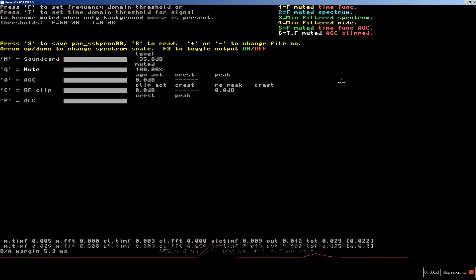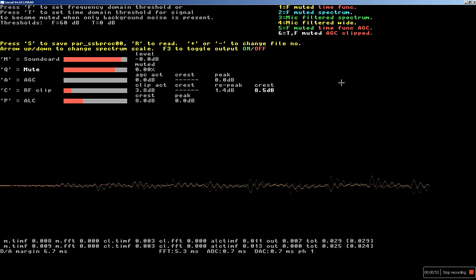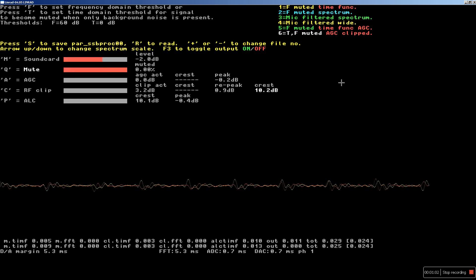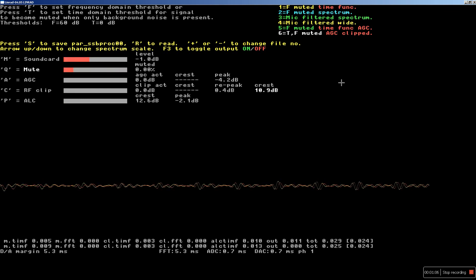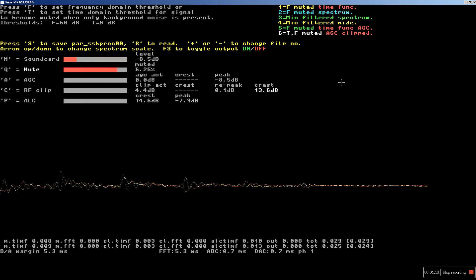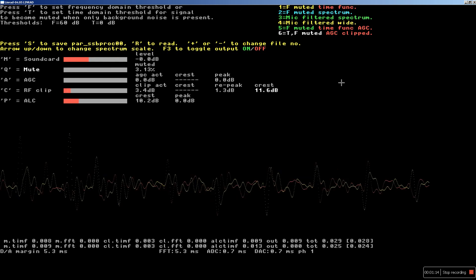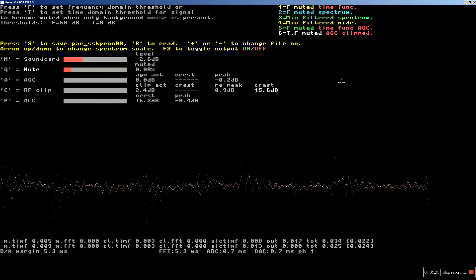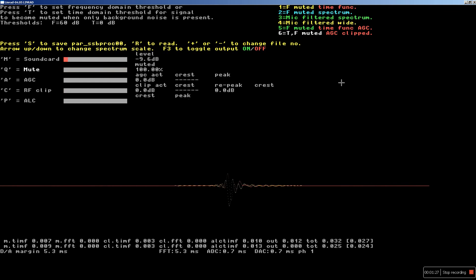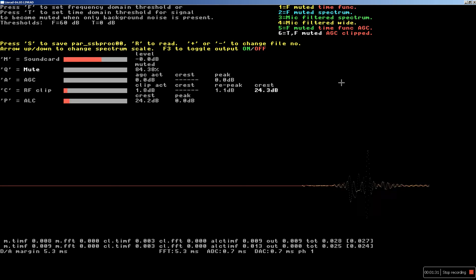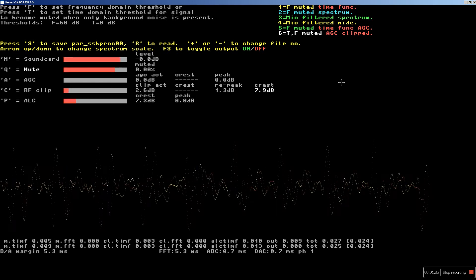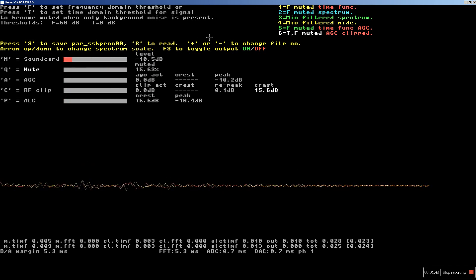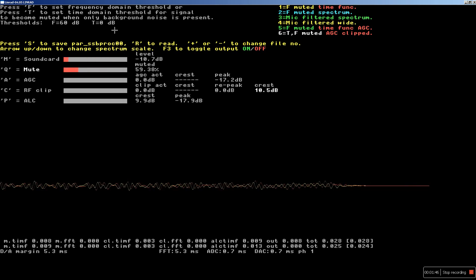Mute number 1 — I press 1 — this is the signal that is muted in the frequency domain but not in the time domain. I use the arrow-up key a couple of times to make it easier to see. When I'm saying something there's a track on screen, and when I'm silent there's nothing. But if I tap on the microphone, you can see that surrounding the significant signals there are regions with fairly weak signals. I can do something about that — that is T, the muting in the time domain.